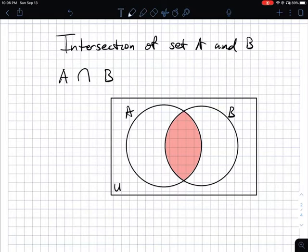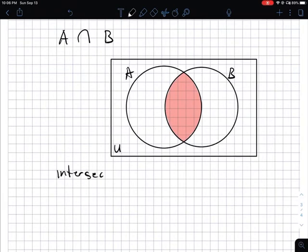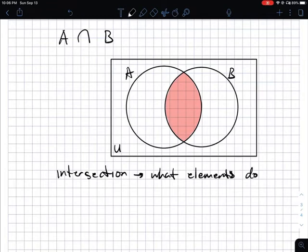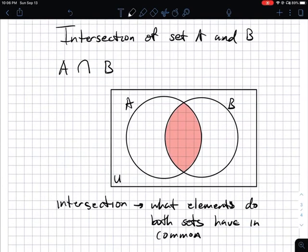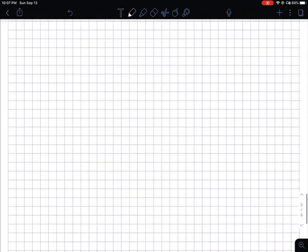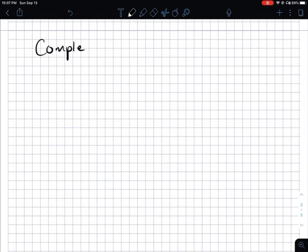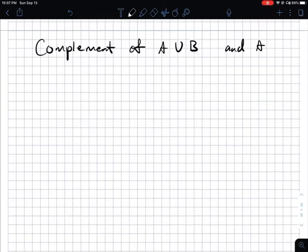Intersection means two sets that have certain elements or members in common — what elements do both sets have in common? Now, dealing with intersection and union, you see how they worked out, and of course it translates into complements. Let's see what happens if you do the complements of both — the complement of the union of A and B, as well as the intersection of A and B.